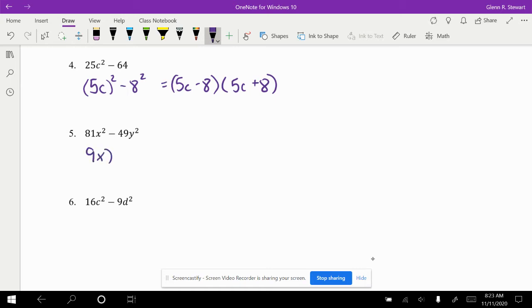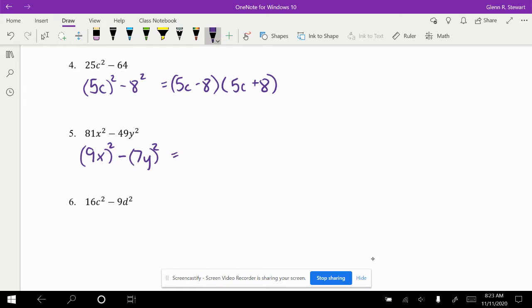Next example, 81 is really 9, 49 is 7. The y, think of it as x squared, you really have two x's. And y squared, you really have two y's. In this case, this is 9x minus 7y. We're splitting the x and y's in between factors.